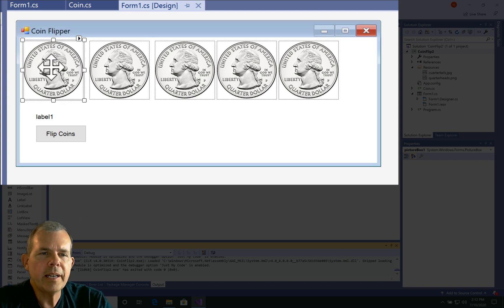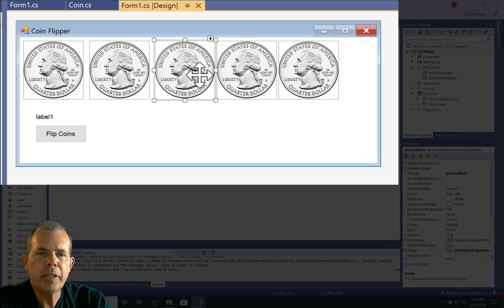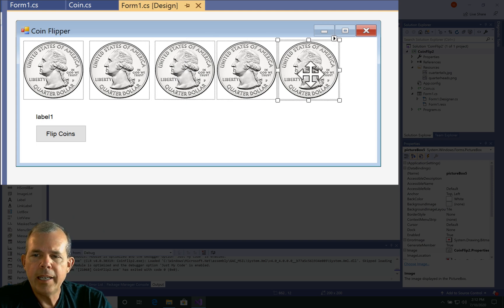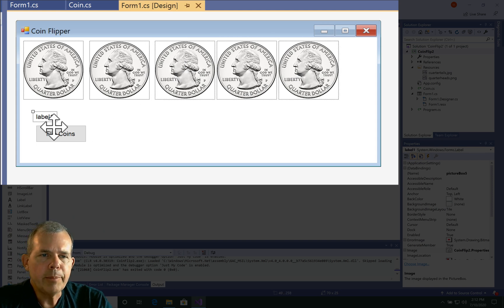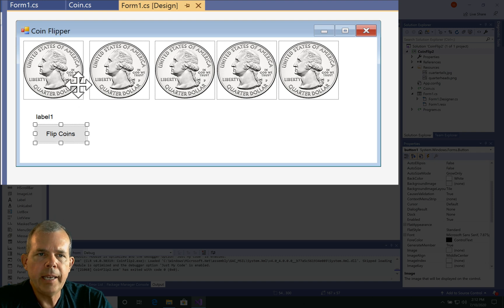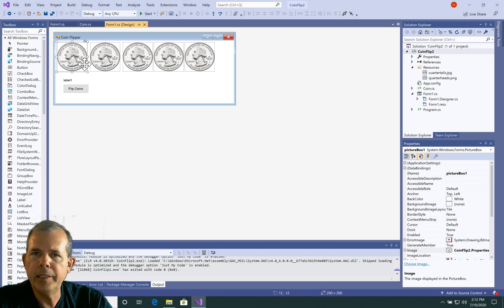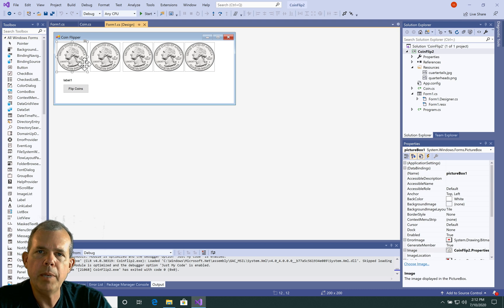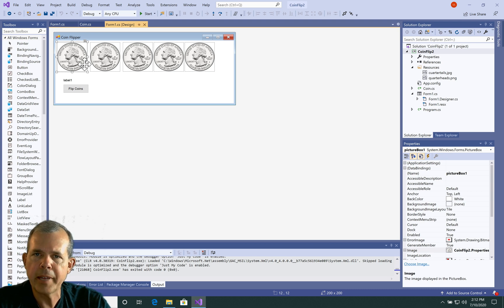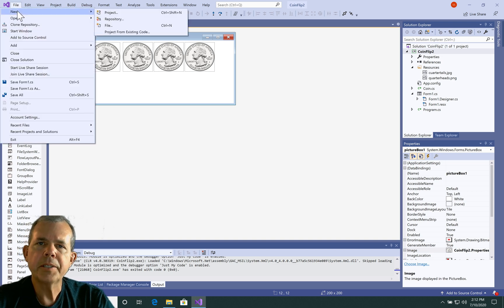So you can see that I have five images, or picture frames they're called, and picture boxes. We have one label and a button. And then these pictures I got from an online source. So I got them from Wikipedia. So if you can make something similar to that, then go ahead and do it on your own. Alright, so let's get started.